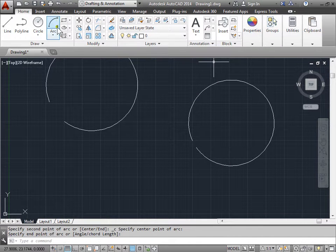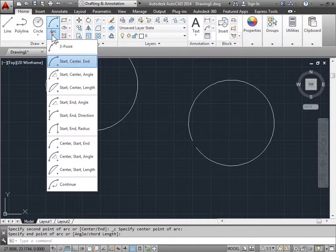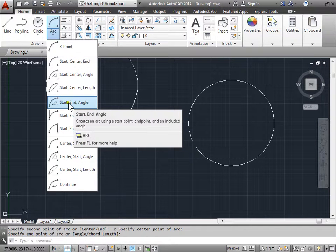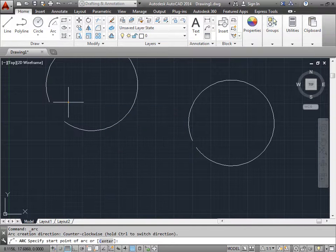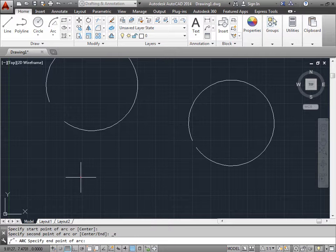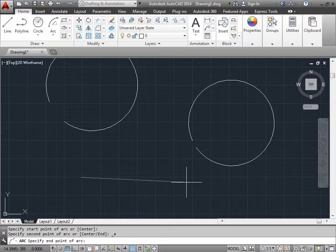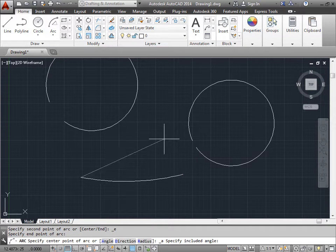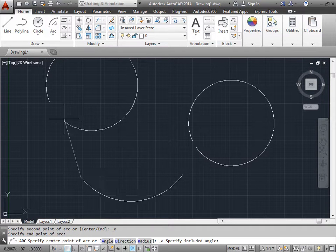Let's try one more method. This time, the start, the end, and the angle. I'll go ahead and specify the start point. I'll specify the end point. And now I have to specify the angle.